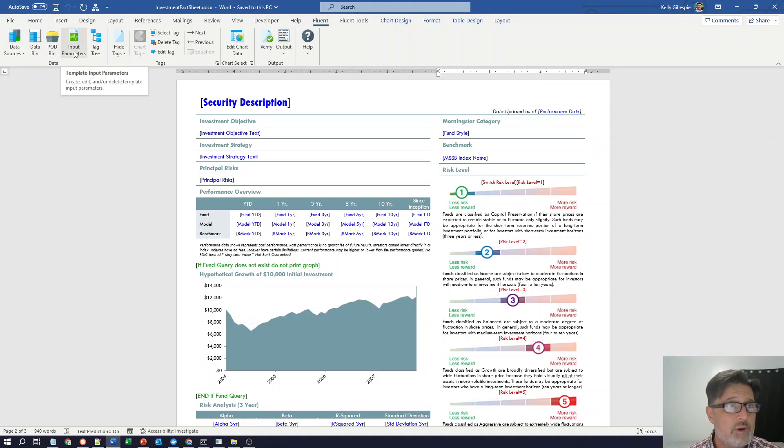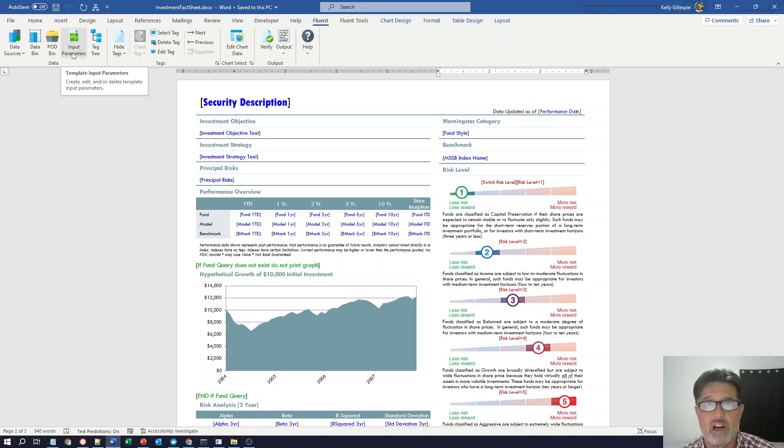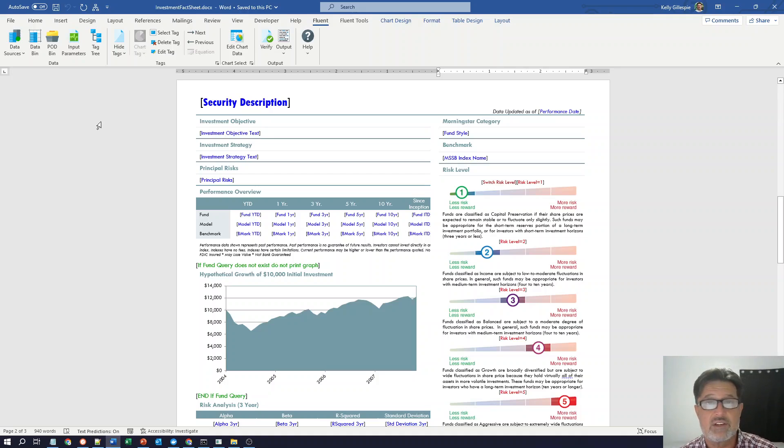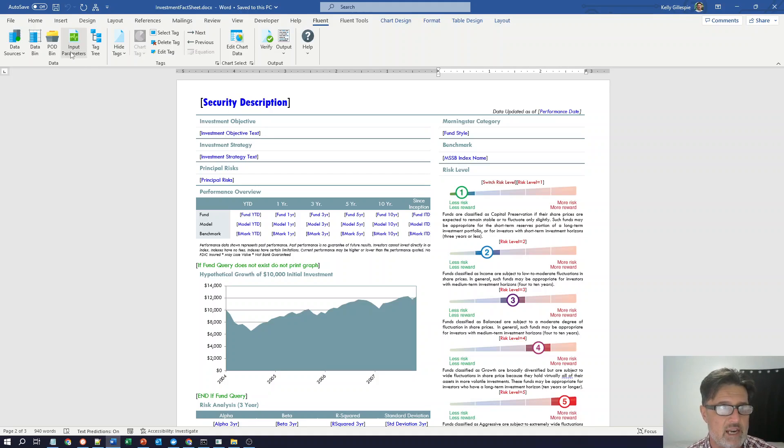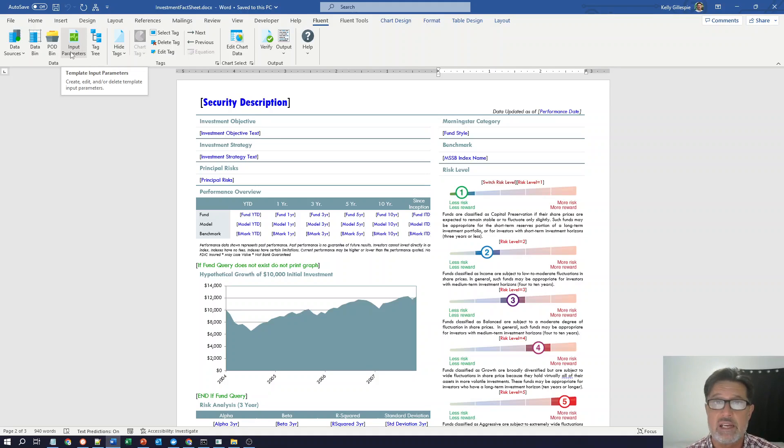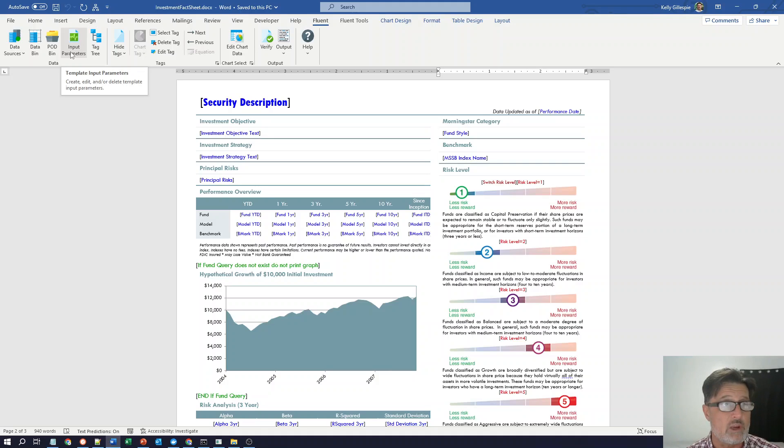The input parameters allow me to create runtime variables. Values that I pass in at runtime to either add to the content of the document or to filter the where part of your select statements down to a specific record. Examples might be order ID, customer ID, start or end dates. There's really a lot of reasons why you might use an input parameter.